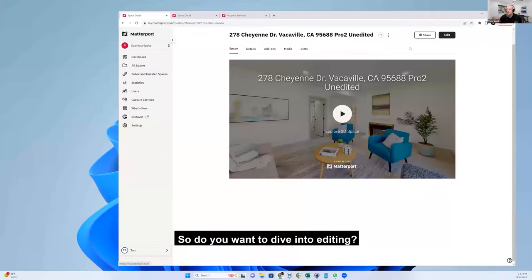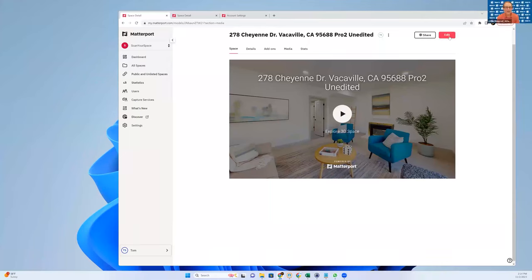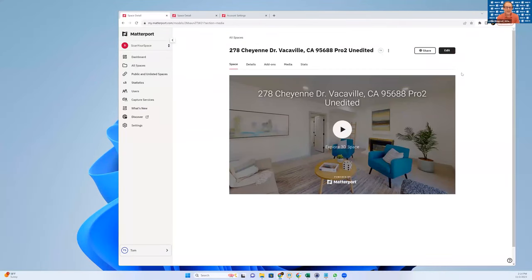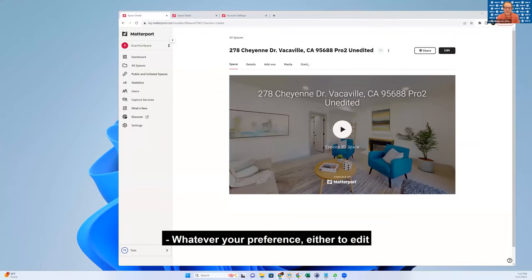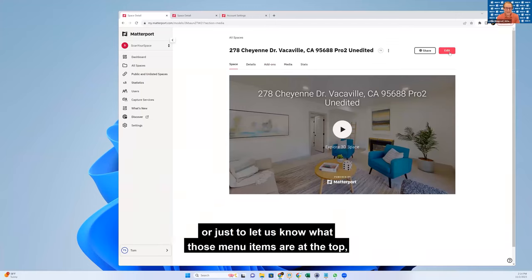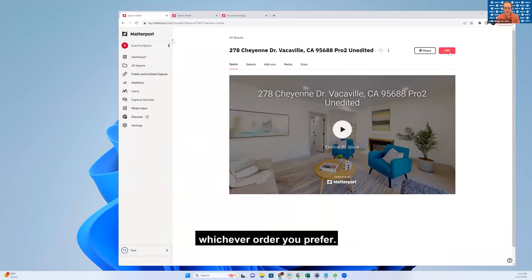So do you want to dive into editing, whatever your preference - either to edit or just let us know what those menu items are at the top, whichever order you prefer.